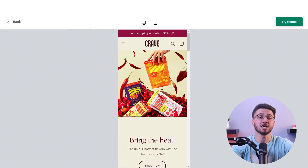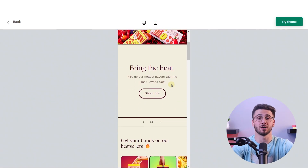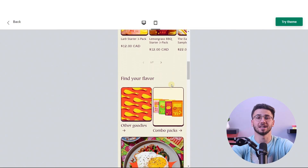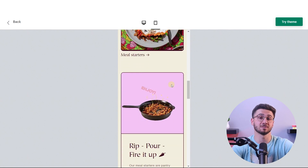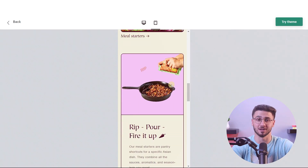And with mobile shopping on the rise, a mobile responsive design is a must. That's why you can rely on Shopify to make your online store look flawless on any device, which includes mobile phones, tablets, and whatever device you want.